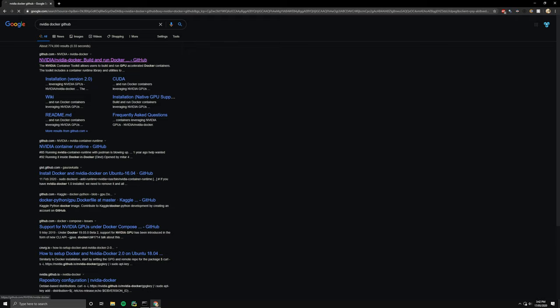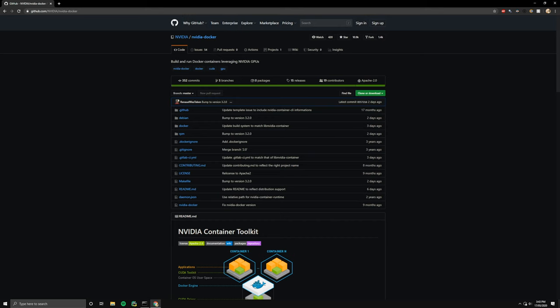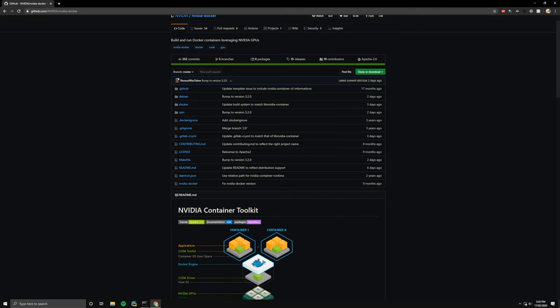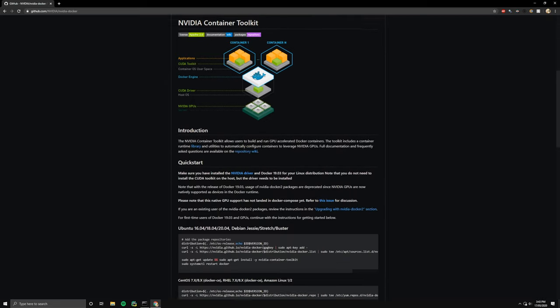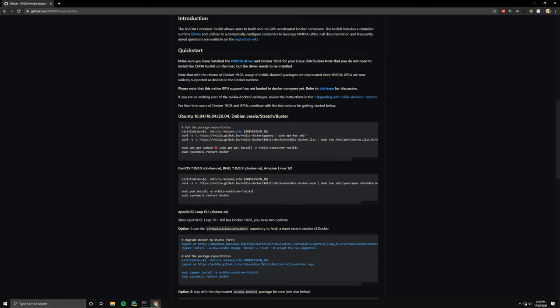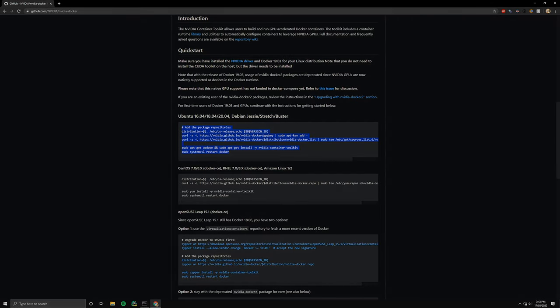We're going to navigate to the NVIDIA Docker GitHub repo and find instructions here on how to do this. It's as simple as running these commands shown over here. We'll have all of the commands shown in this tutorial in the video description, so don't worry about having to type what you see on the screen.